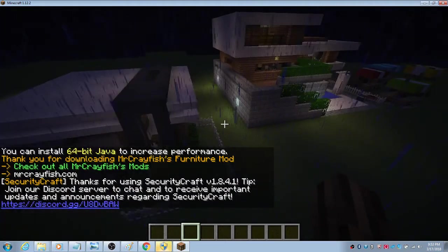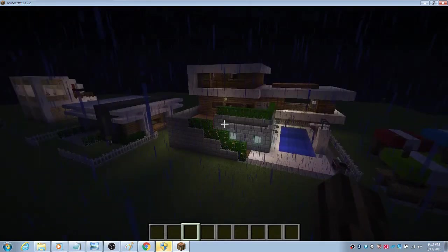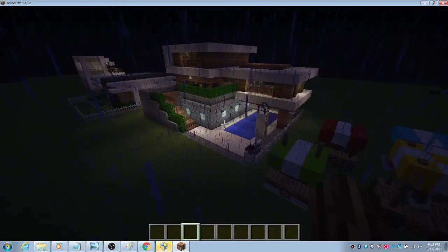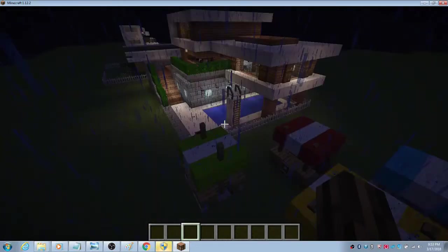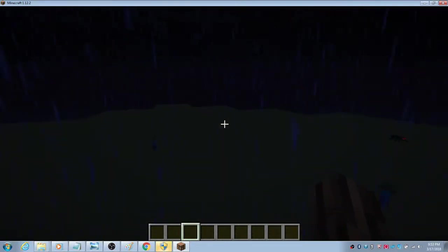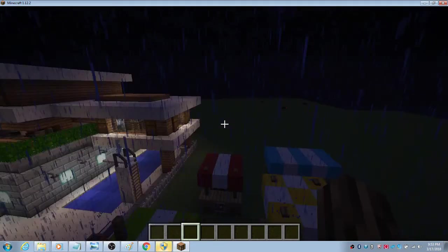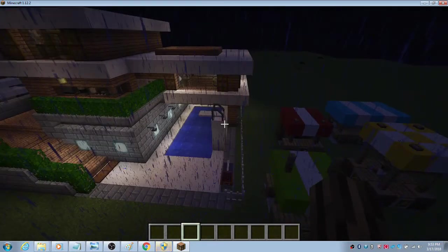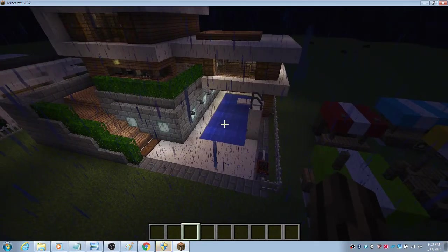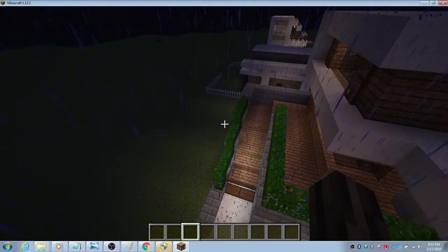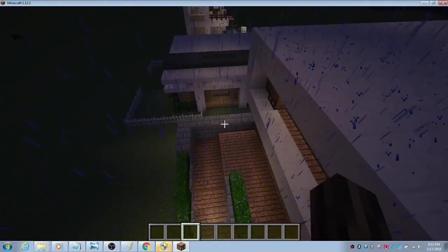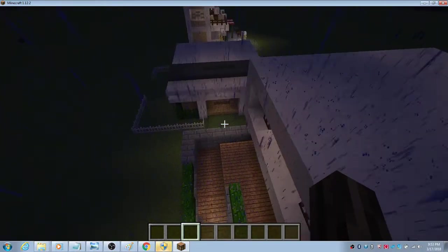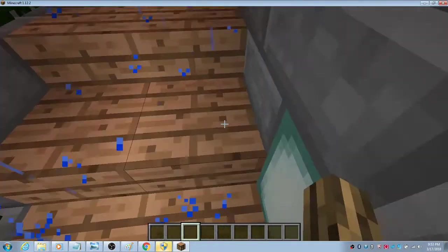This house may look familiar because I just copied this from YouTube. I think it's Rizzial, but I have Mr. Crayfish's Furniture Mod here and there is a lot to show.